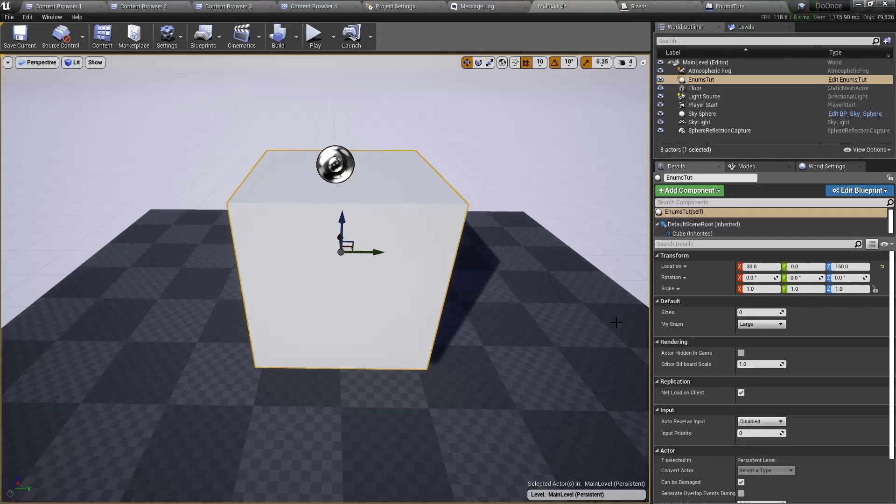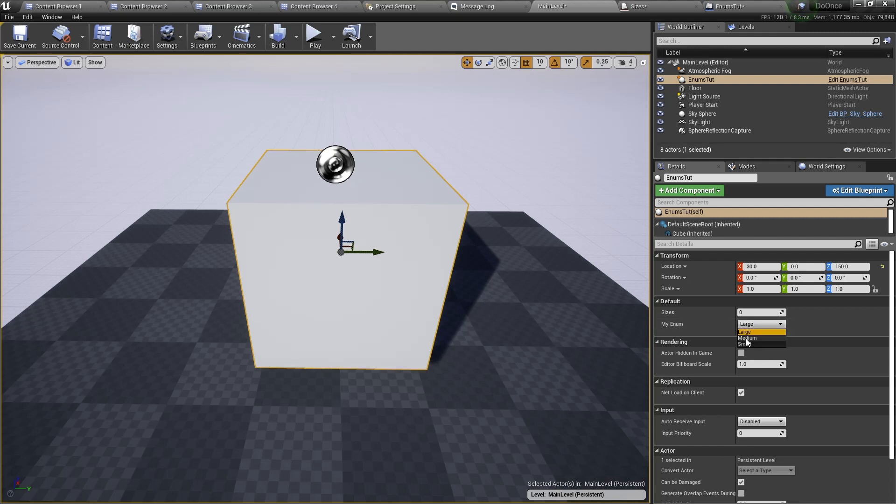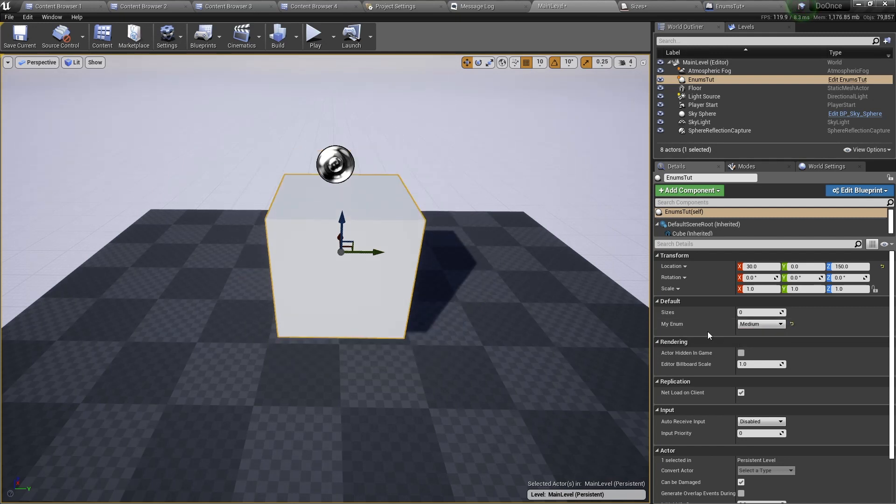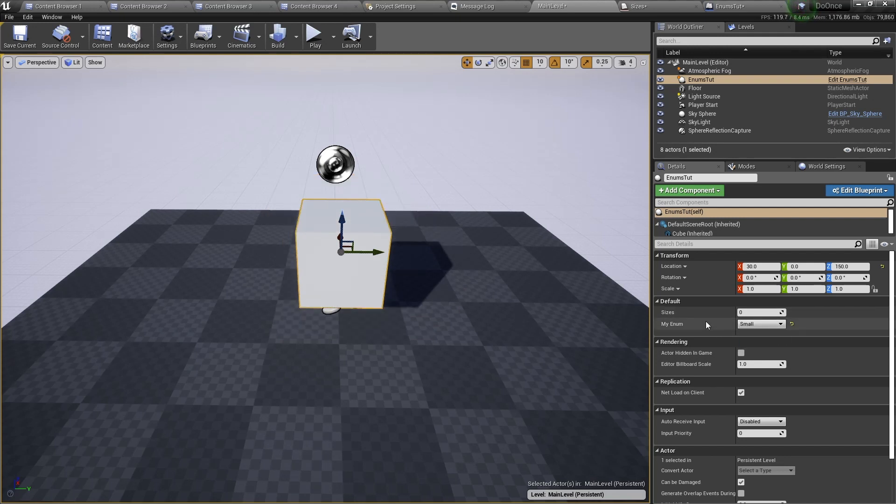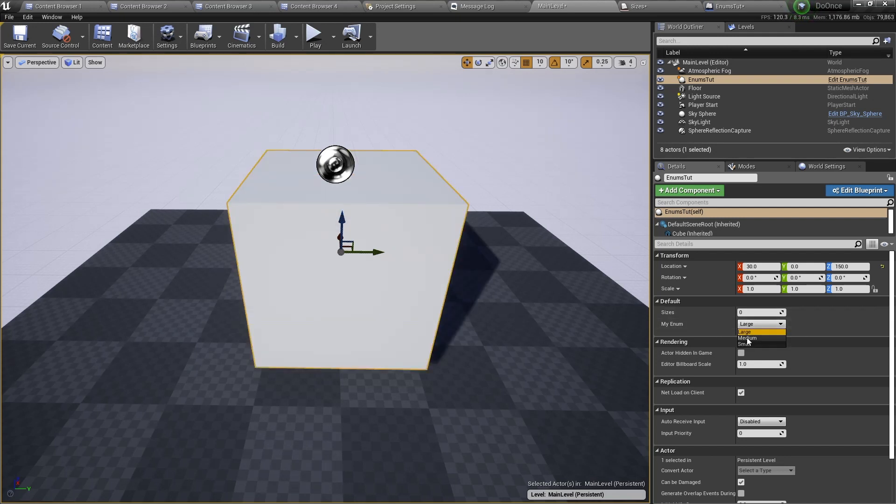Go back to the level, select the cube, and now we can change the enumerator. If we change it to medium it switches to medium. If we change it to small then it switches to small. This is a very clear way of showing selections.